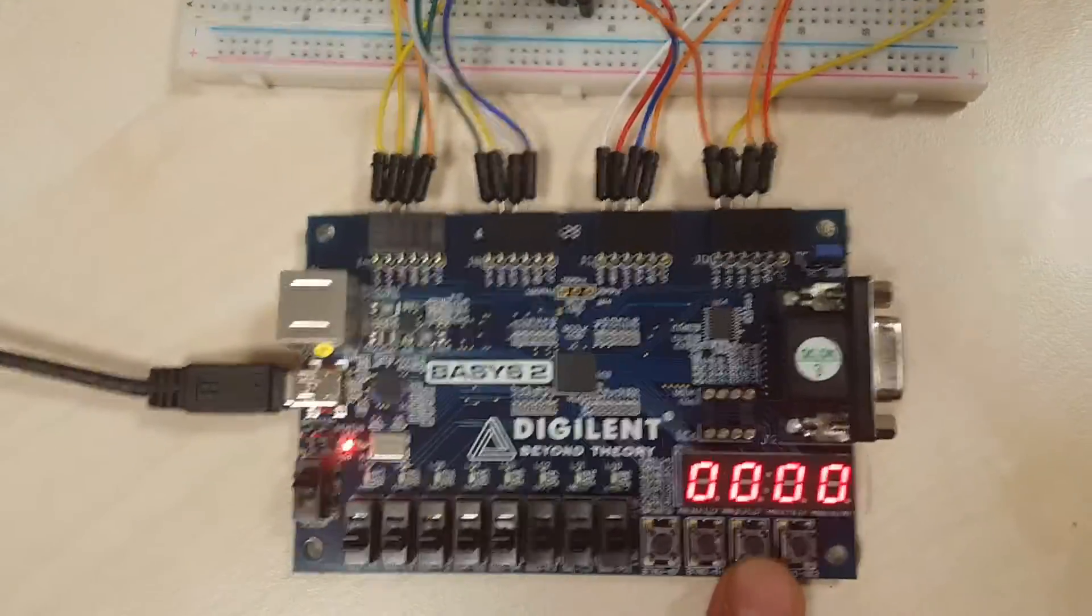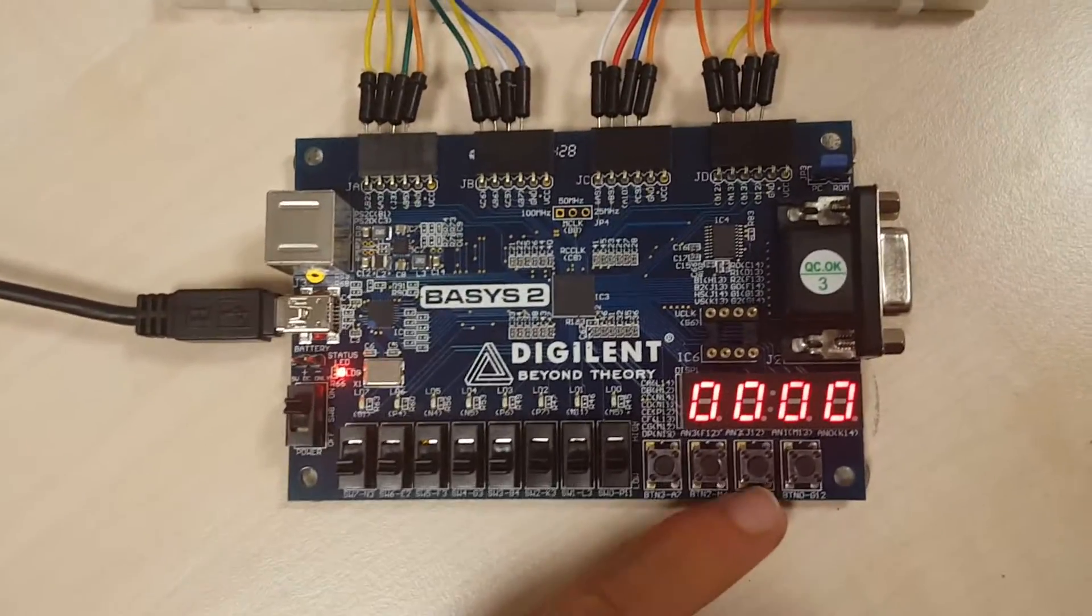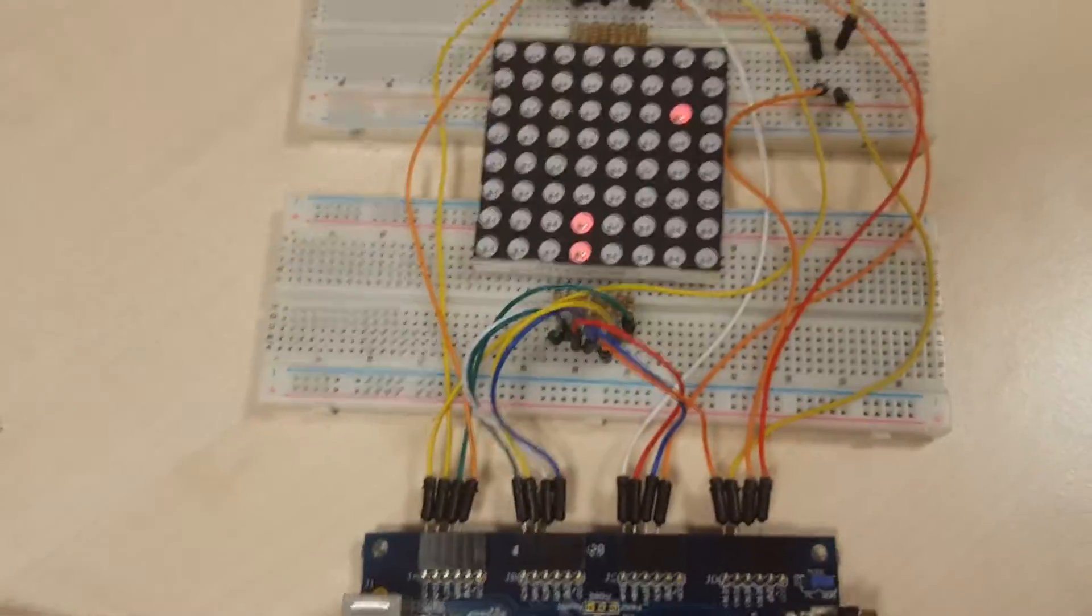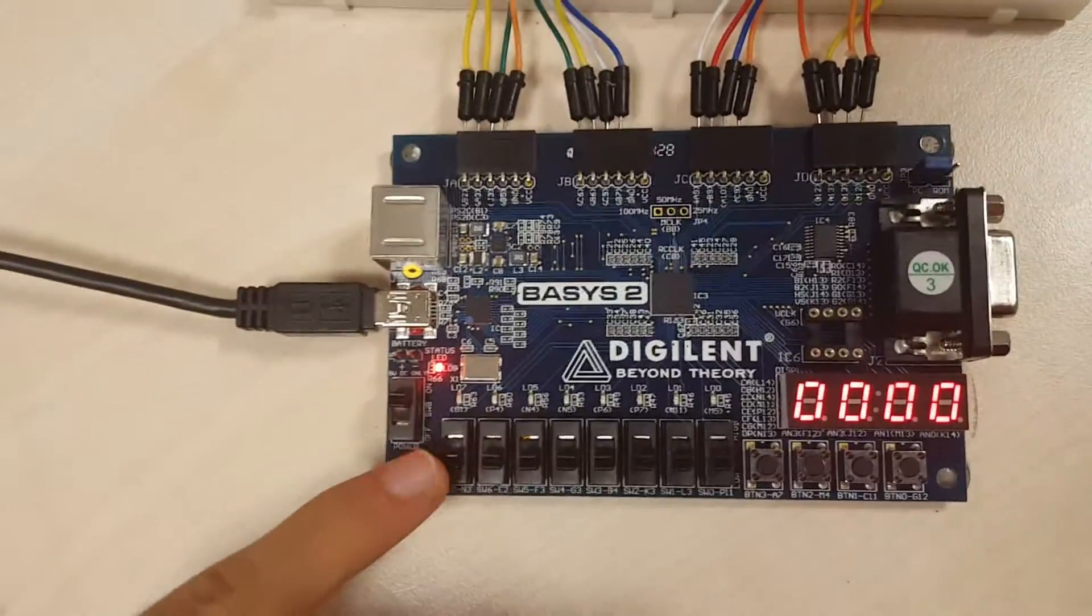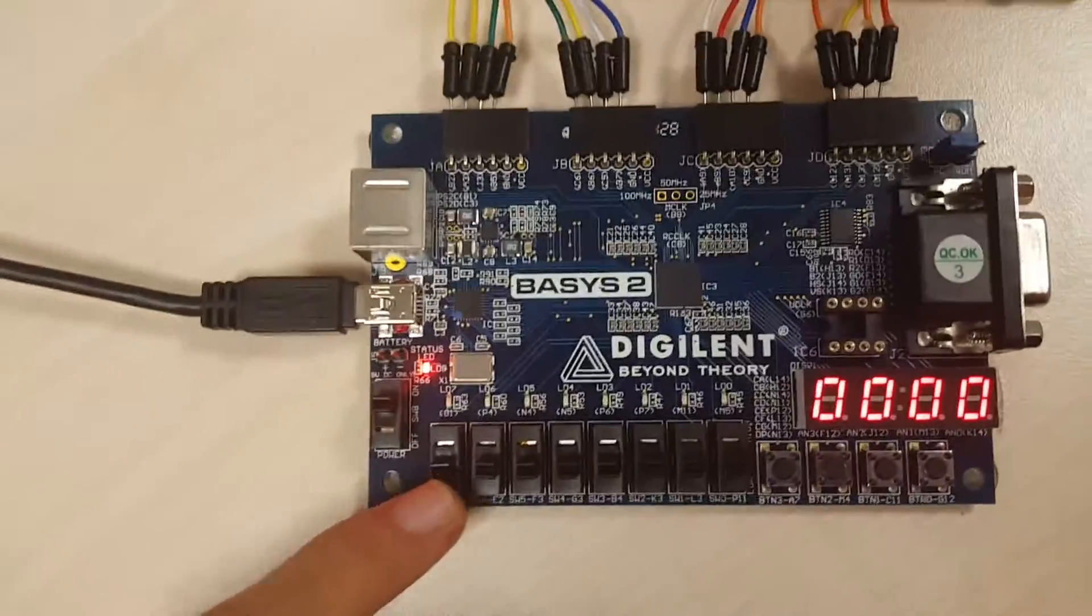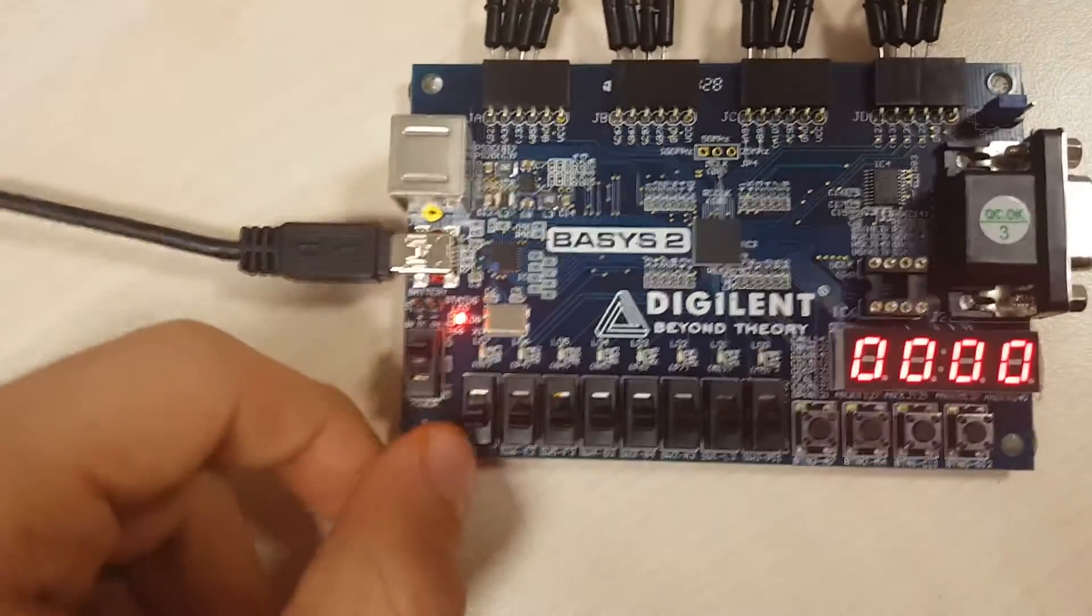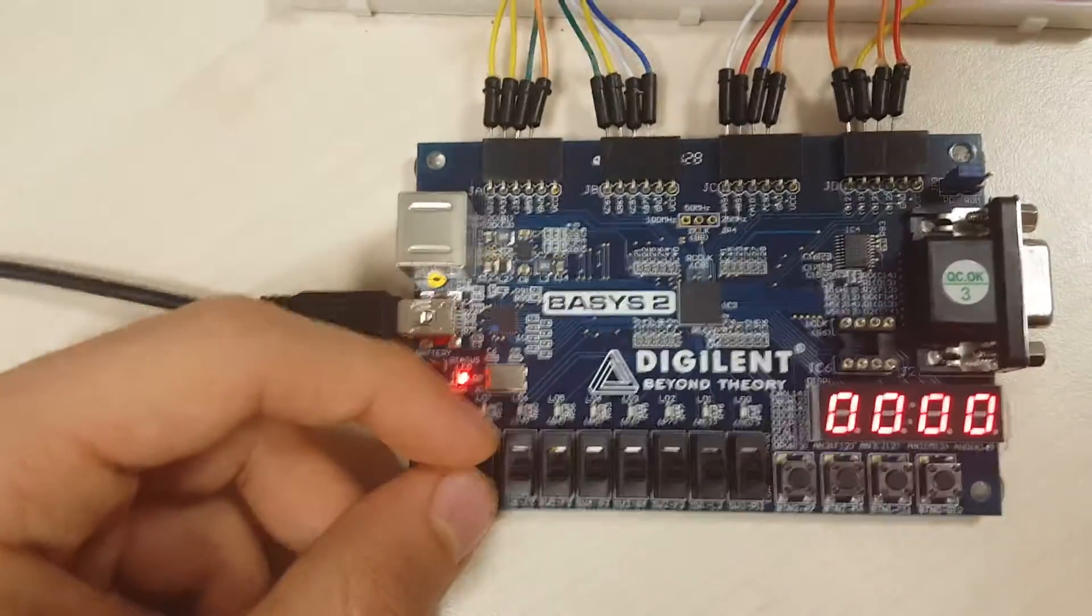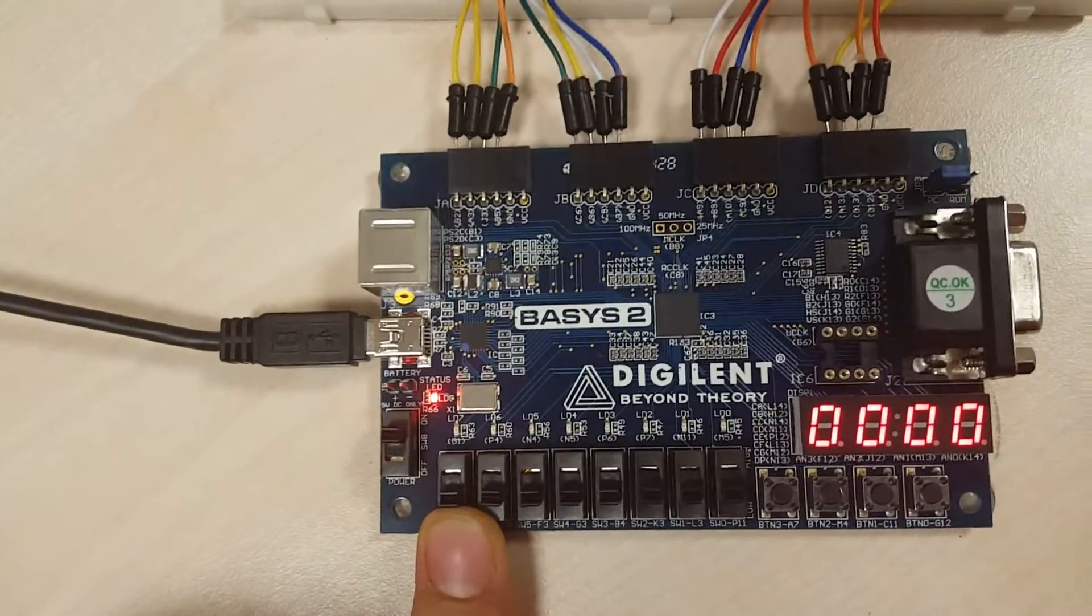As you can see, it waits for our command here. Unless we press this start button, it will not move. Another feature is pause. If this switch is on, the game will be paused. If it's off, it will continue.